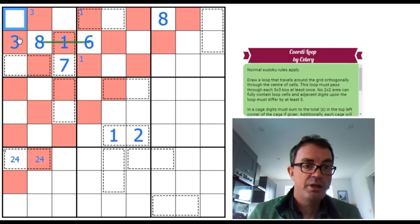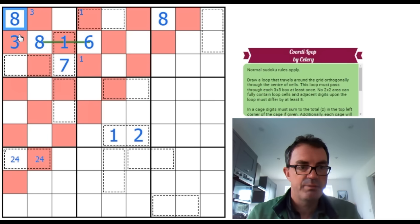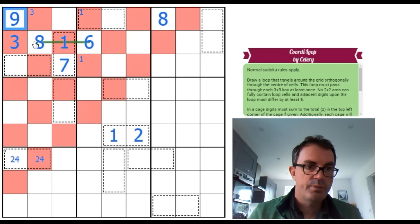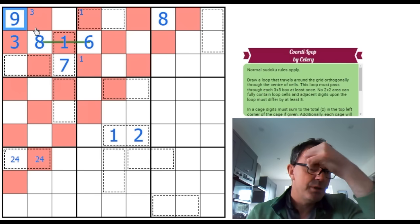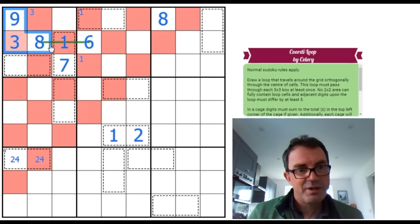If we put the 3 here, then we know this can't be a 9 because it's in a cage. So that's going to be the 9. That has to be on the loop. And again, we're going to create a 2x2. So it just doesn't work. Isn't that pretty?